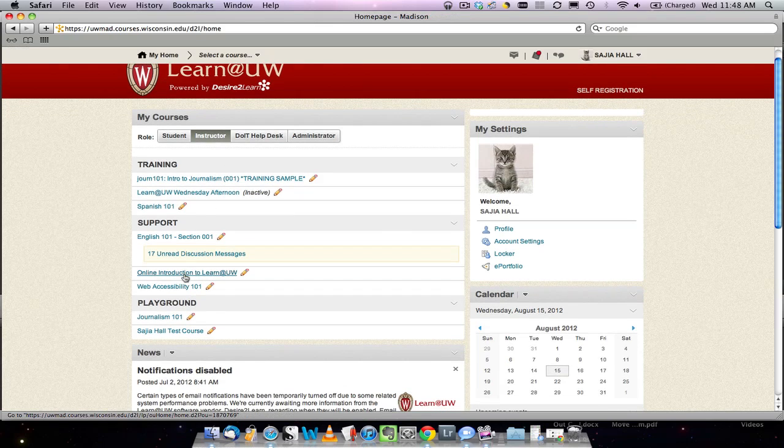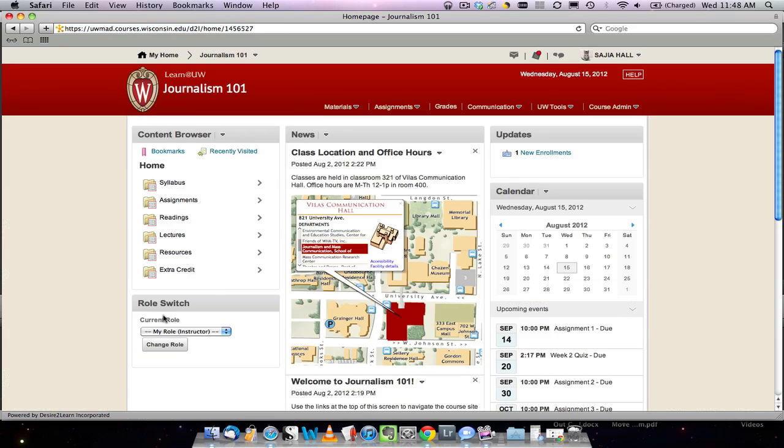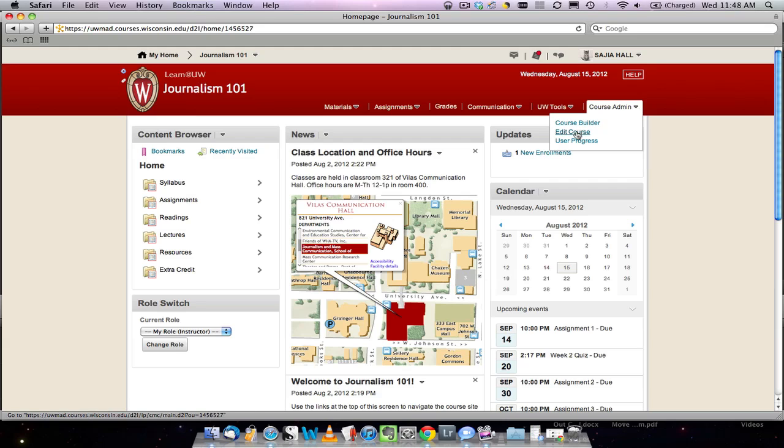Access your course homepage by logging in and clicking on a course name in your My Home. Click on Course Admin in the navigation bar to open the drop-down menu, and then click on Edit Course.